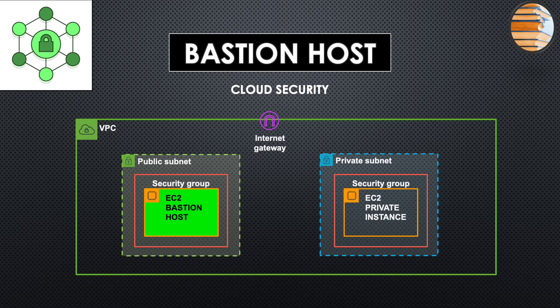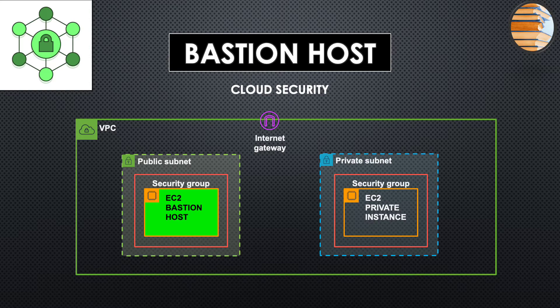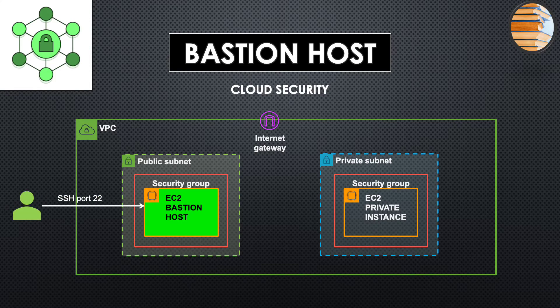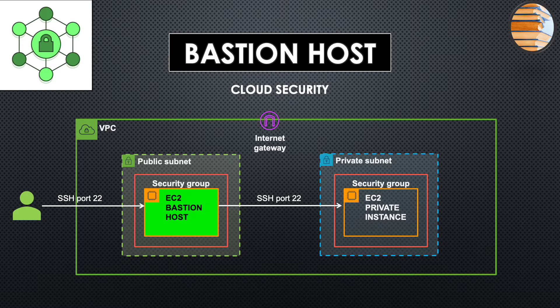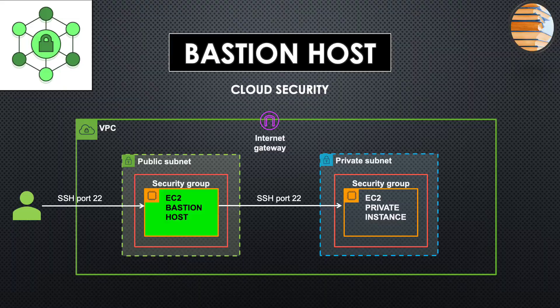So you create a server in a public subnet and allow SSH access to that server from your local. Then once you SSH into the Bastion Host, you can access the server in the private subnet from the Bastion Host. So let's get into the console and see how to set this up in AWS.